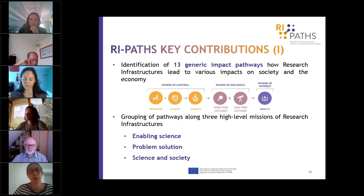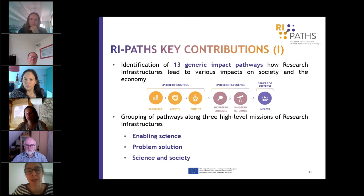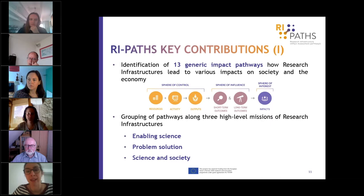What we would like to highlight today as the main outcomes is the identification of 13 generic impact pathways that can be applied to all research infrastructures. These start from the direct sphere of control of research infrastructures — their activities — and lead to impacts in society and economy.